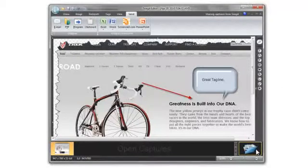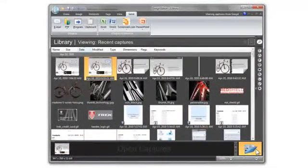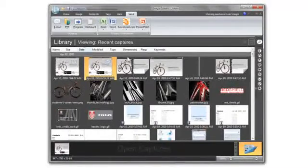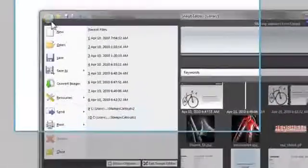To view your captures, just click the folder icon here. And when you do need to save a capture, just click the Snagit icon here in the upper left-hand corner.